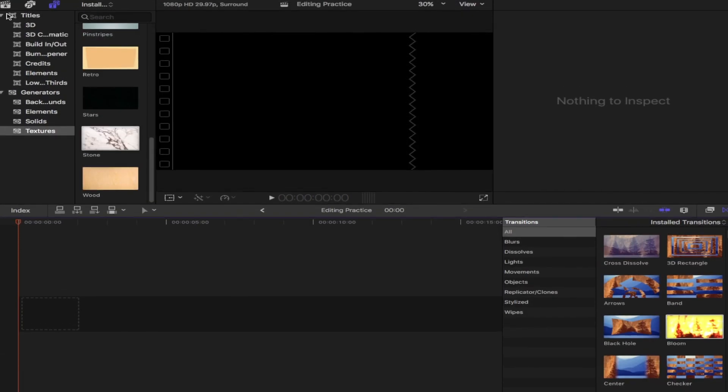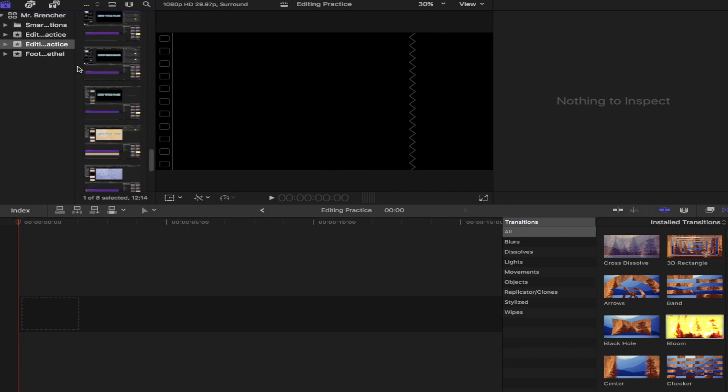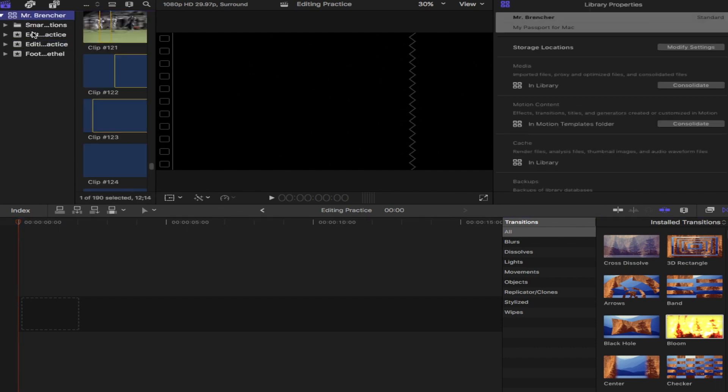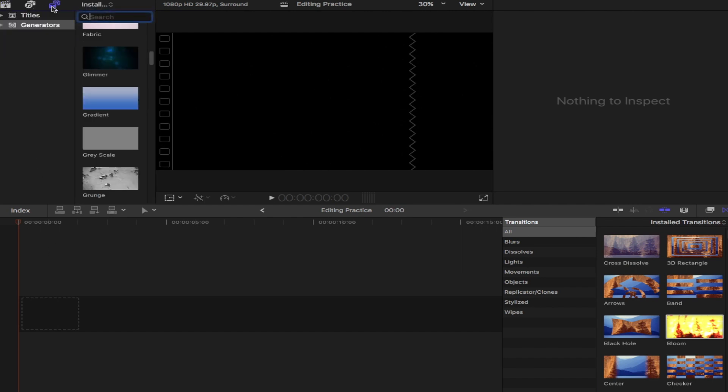Alright guys, welcome to today's tutorial. We're going to talk about creating title pages. So you have your libraries tab up there. Let's click over on our text tab. Go on to titles and I'm just going to minimize that.